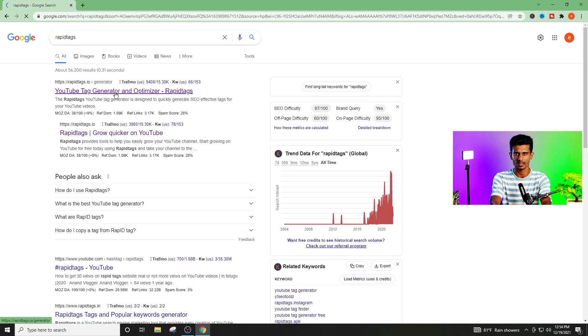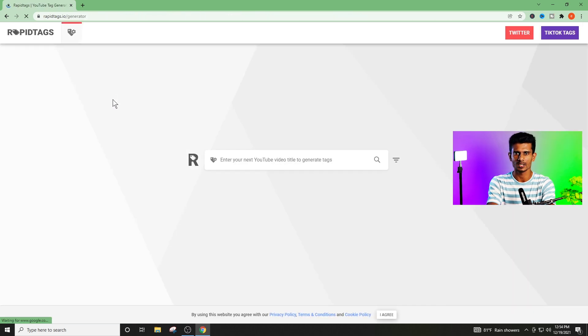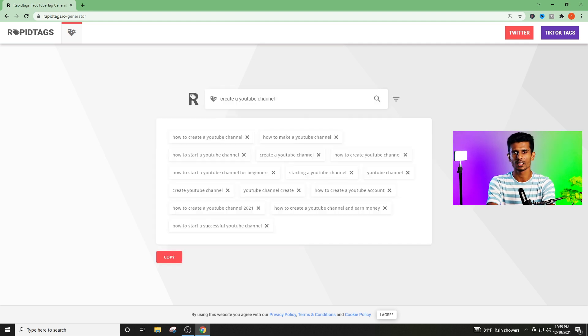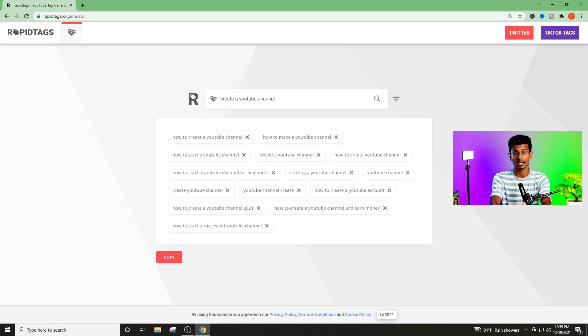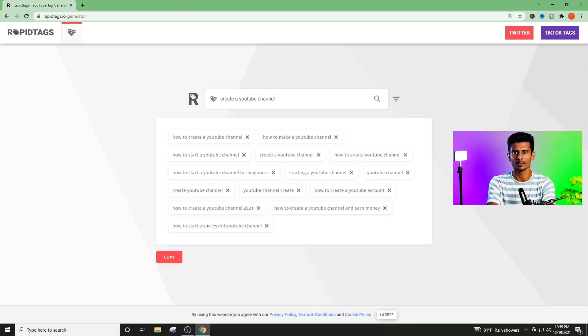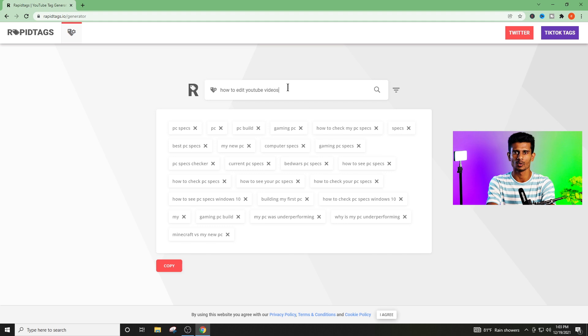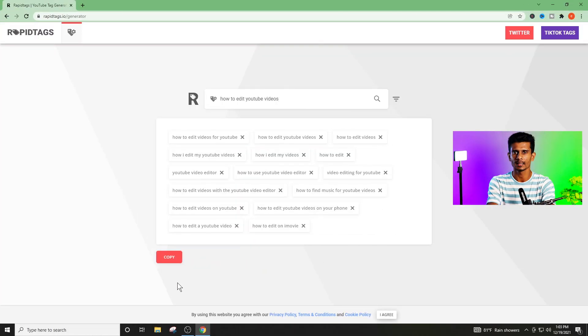Click on Rapid Tags and click on the link. Click on the search button and type in the video. If you click on the search button, click on the keyword or tag. Click on the tag button and type in the keyword. If you click on the search button, click the copy button and copy it.